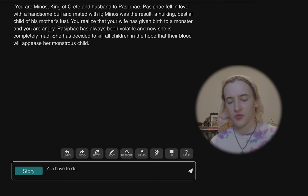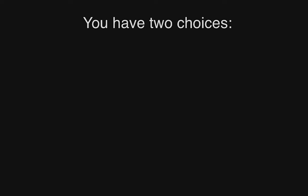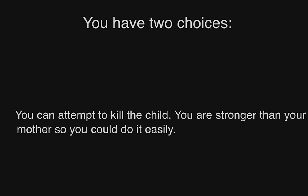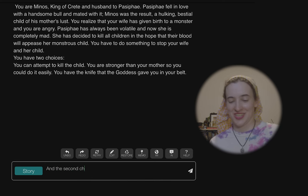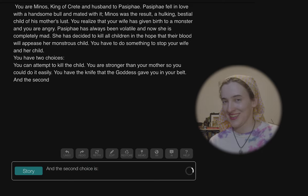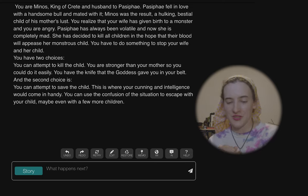'You have to do something to stop your wife and her child.' Come on, AI — I want to get the story rolling. 'You have two choices: you can attempt to kill the child — you are stronger than your mother, so you can do it easily. You have the knife that the goddess gave you in your belt.' What goddess? 'The second choice is you can attempt to save the child. You can use the confusion of the situation to escape with your child.' Who am I?